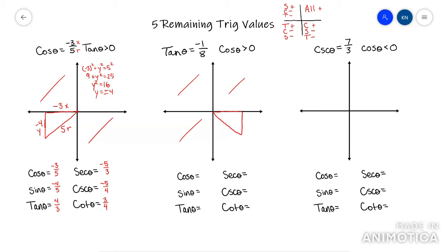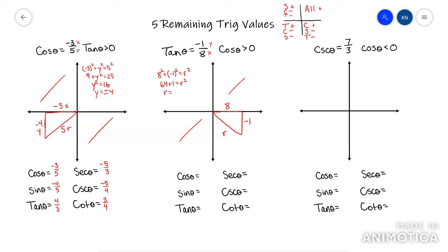Them telling me tan equals -1/8 is telling me y over x. So I know my x value is positive eight and my y value is negative one. I don't worry that the triangle isn't to scale. I use the Pythagorean theorem to find r: eight squared plus negative one squared equals r squared, so 64 plus 1 equals r squared. Therefore r equals plus or minus root 65. Since r is always positive, r equals positive root 65.